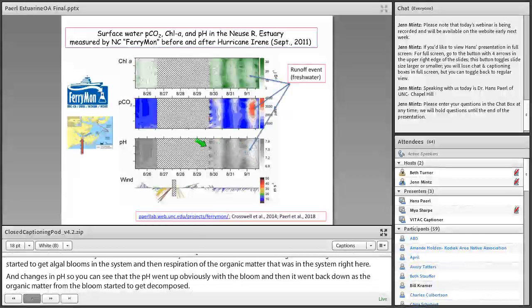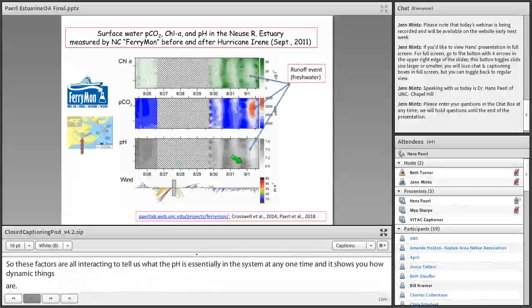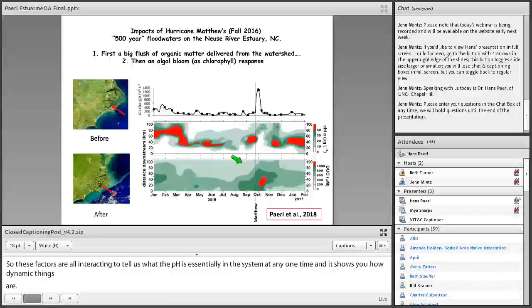And then it went back down as the organic matter from the bloom started to get decomposed. So these factors are all interacting to tell us what the pH is essentially in the system at any one time. And it shows you how dynamic things are. By the way, this is going from one side of the estuary to the other. So the ferry is running back and forth, back and forth, 20 times a day, recording all this data.